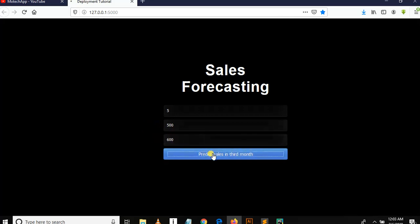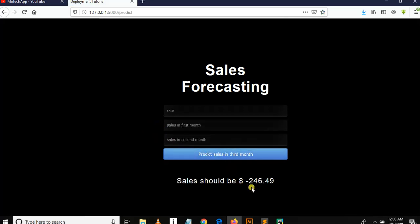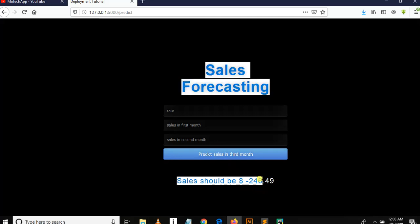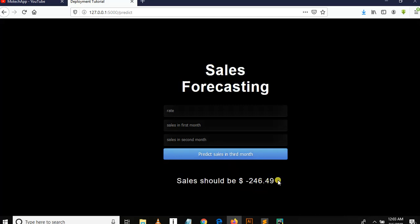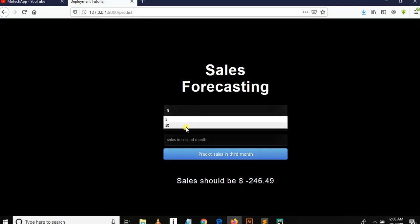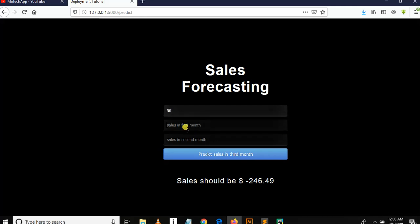Then let me predict. Now you can see we get loss of $246. So let me say rate of transaction is 5, then sales in first month is...